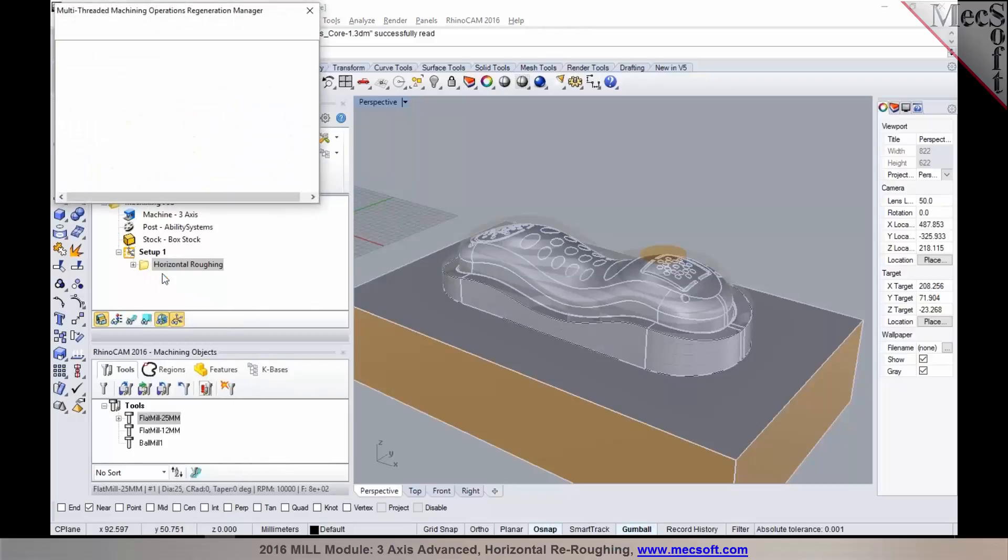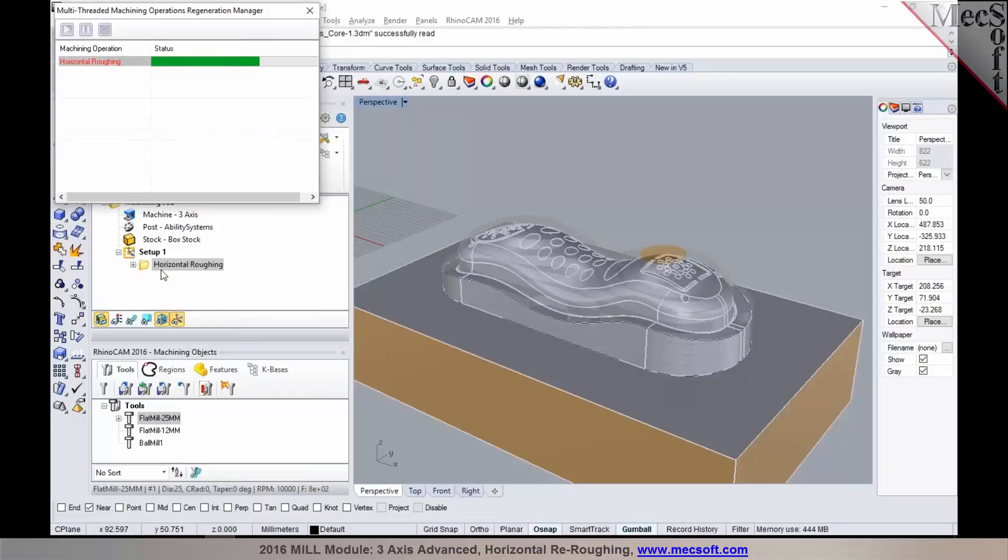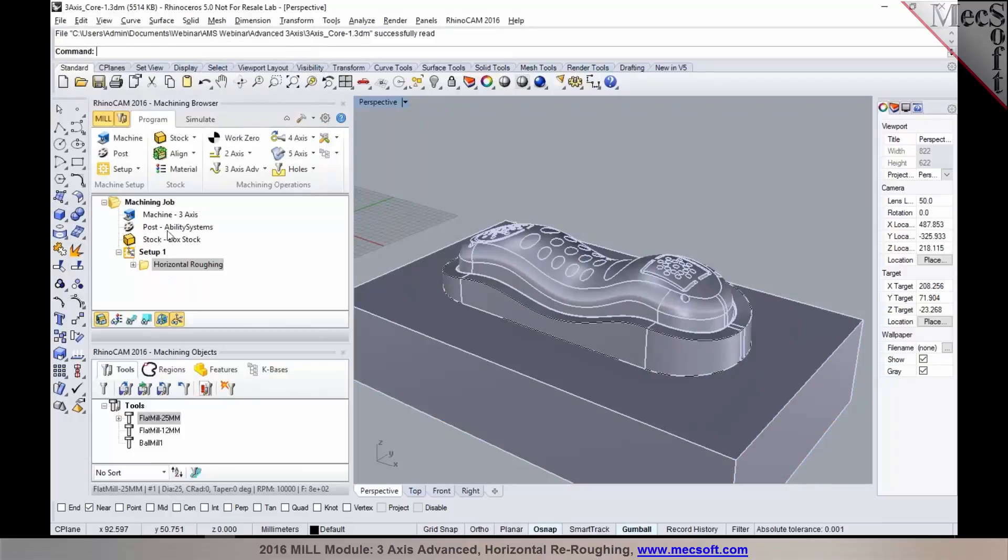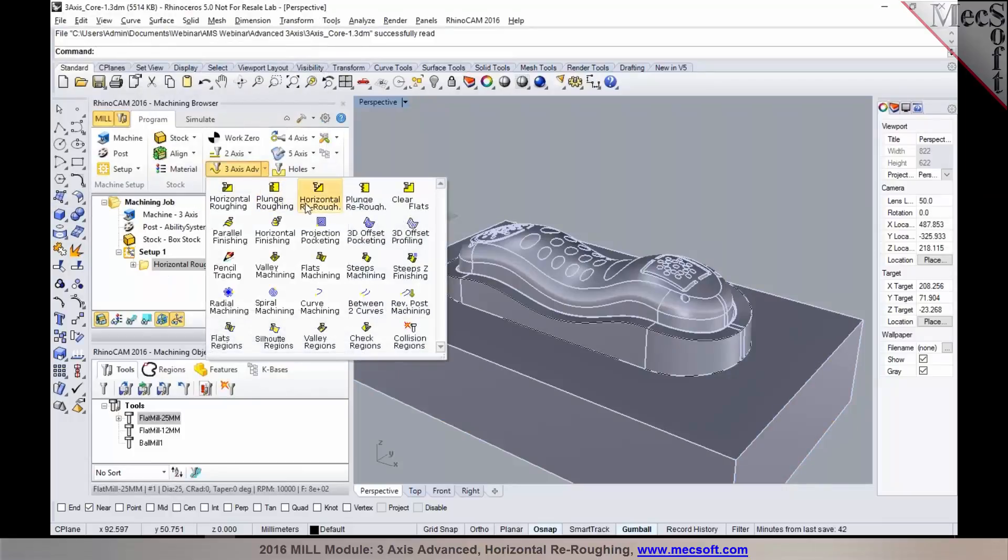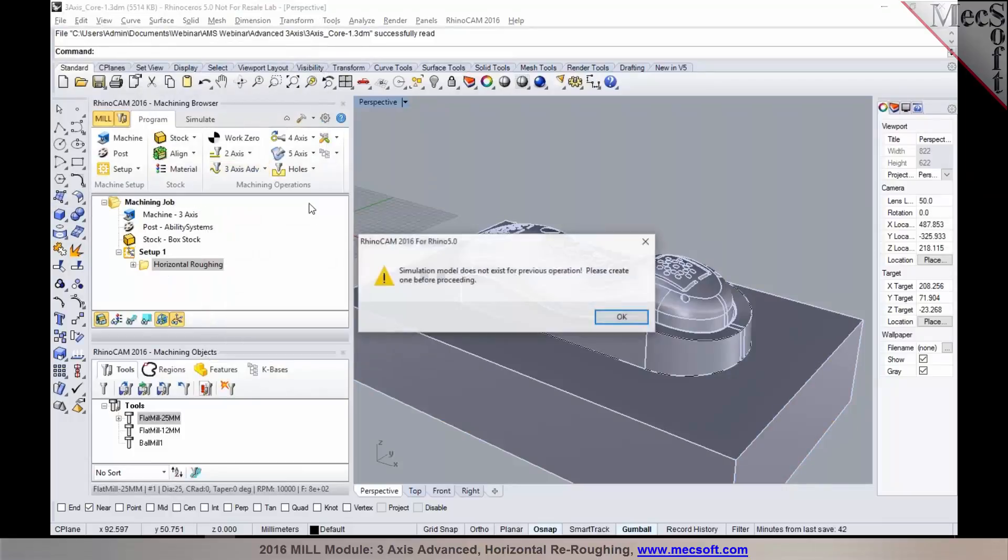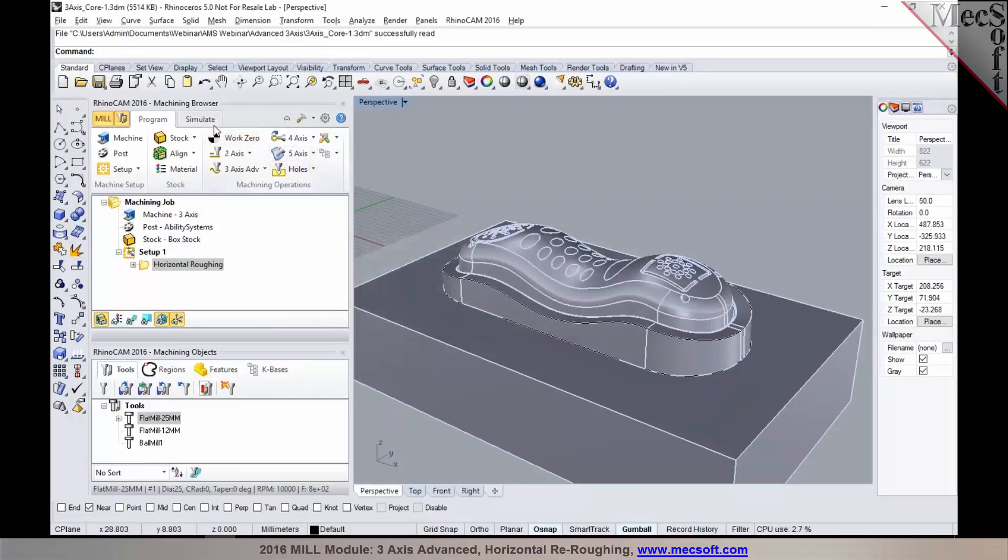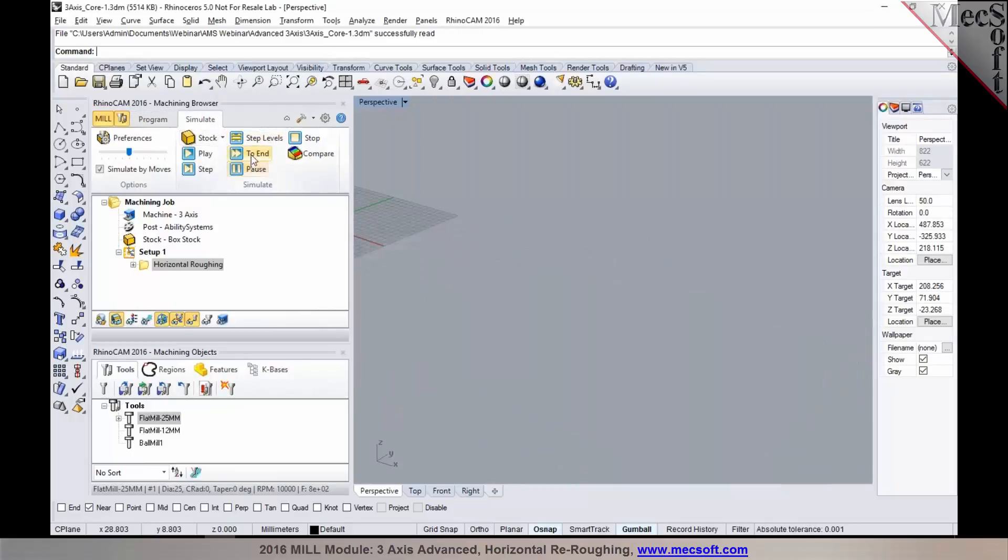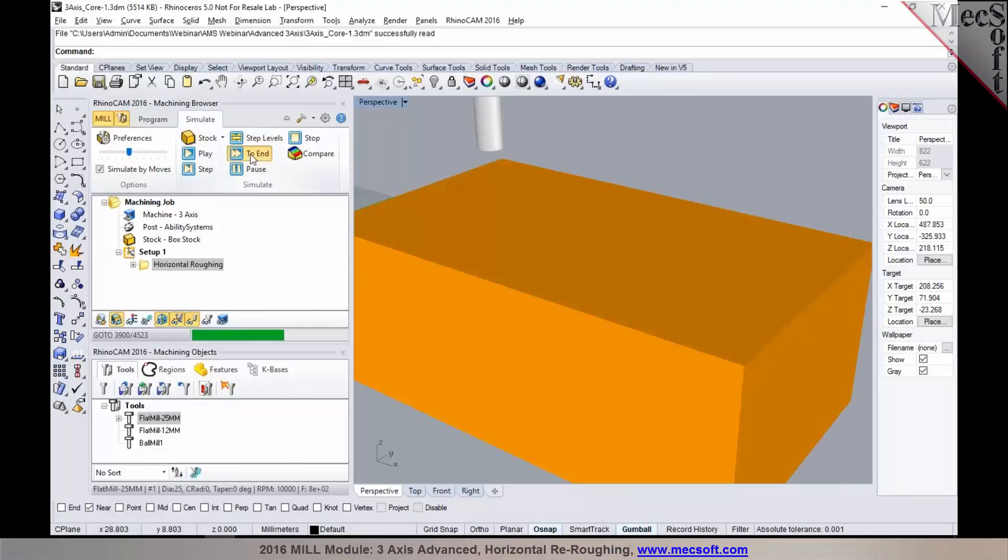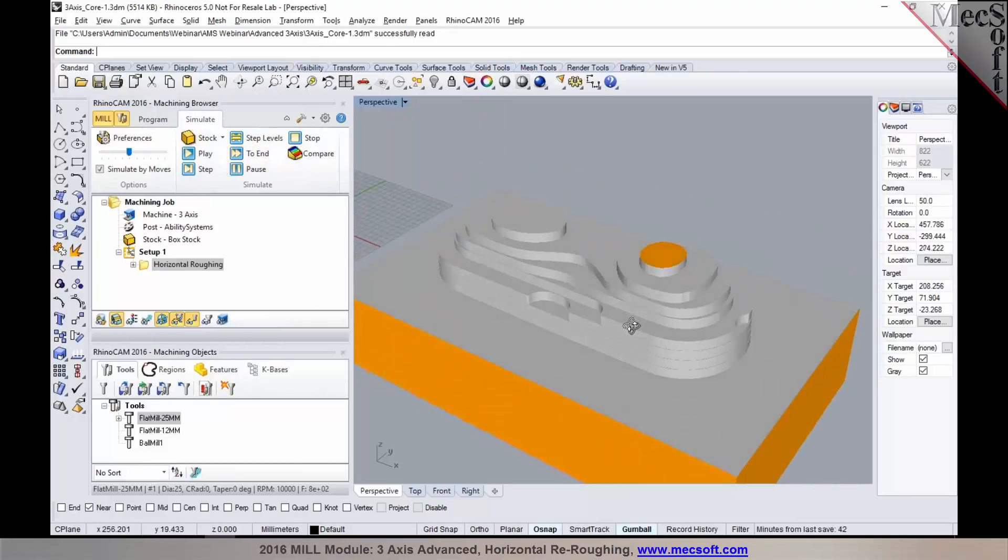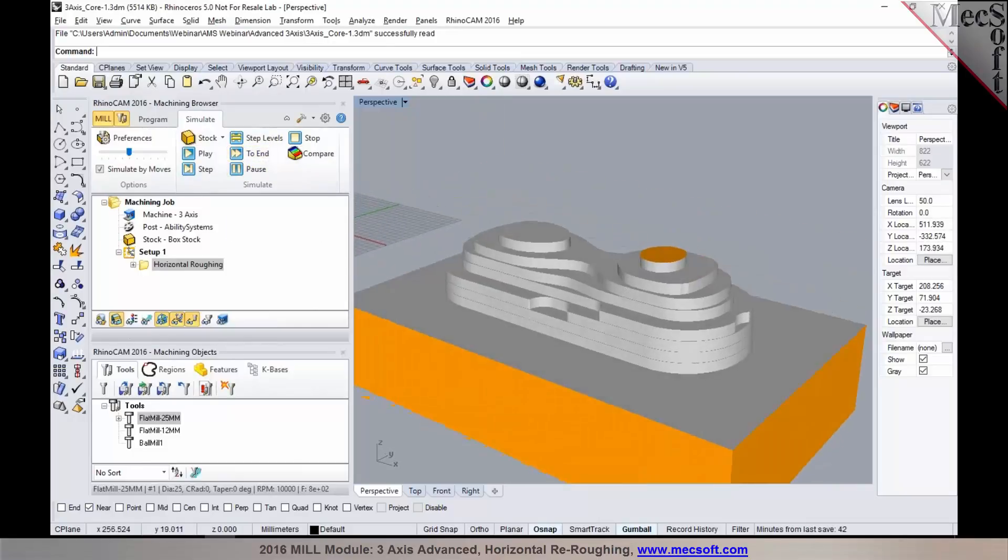So for example, if I go back and regenerate the roughing operation here, you will see that the roughing operation has been programmed and generated. However, the roughing operation has not been simulated, so an in-process stock would not exist on this particular operation. So when we select horizontal re-roughing, you'll be notified that the simulation does not exist for the previous operation. So I'm going to go ahead and simulate this roughing operation all the way to the end, and there is the in-process stock from the roughing operation that's been programmed.